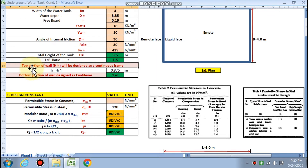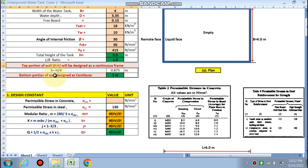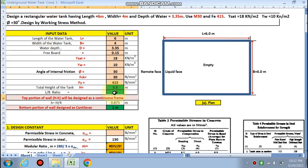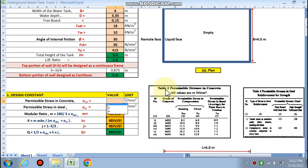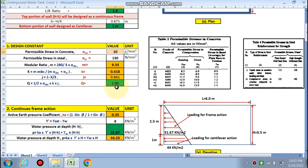The top portion — that is H minus H/4 — will be designed as a continuous frame. The bottom portion H/4 comes out to 0.875, or 1 metre, whichever is greater, so it is taken as 1 metre and will be designed as a cantilever. Design constants for M30 are taken from table 2: sigma CBC is 10. All permissible stresses and modular ratio are calculated; sigma CBC is 9.33, k, j are calculated, and finally Q — which is half sigma CBC times k times j — is 1.80, used to find the thickness of the wall.